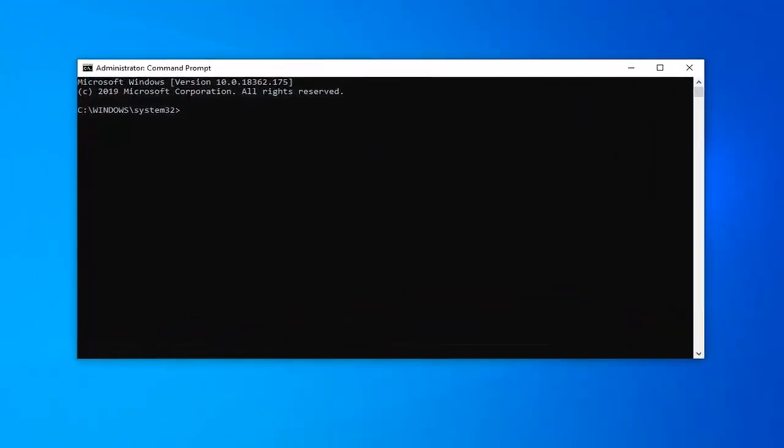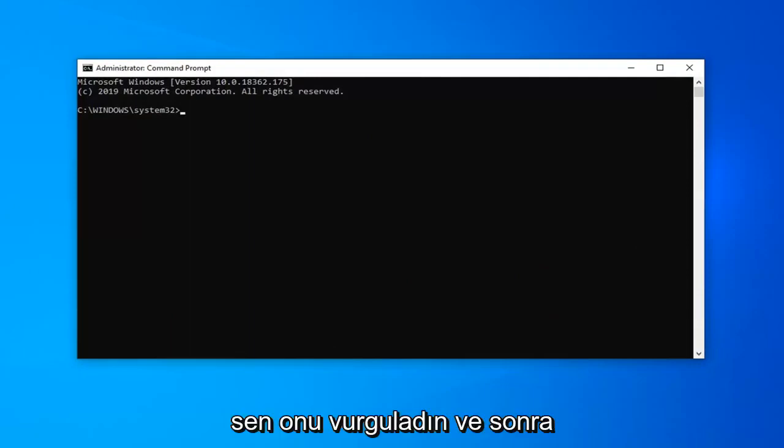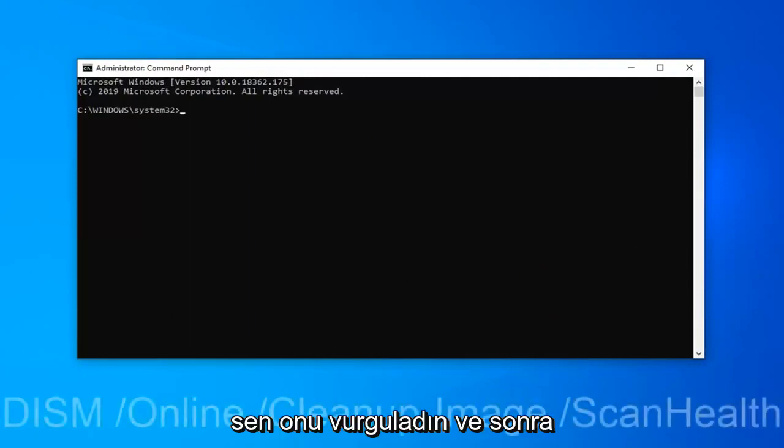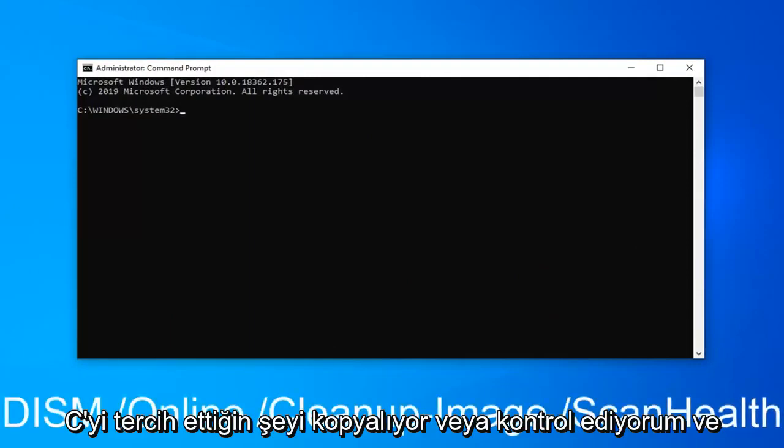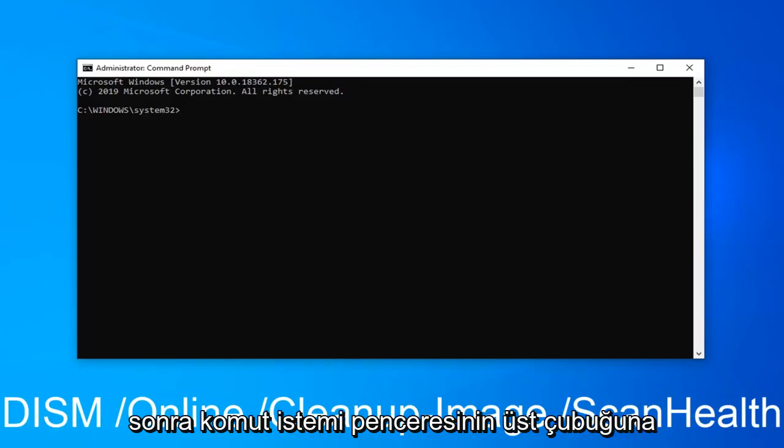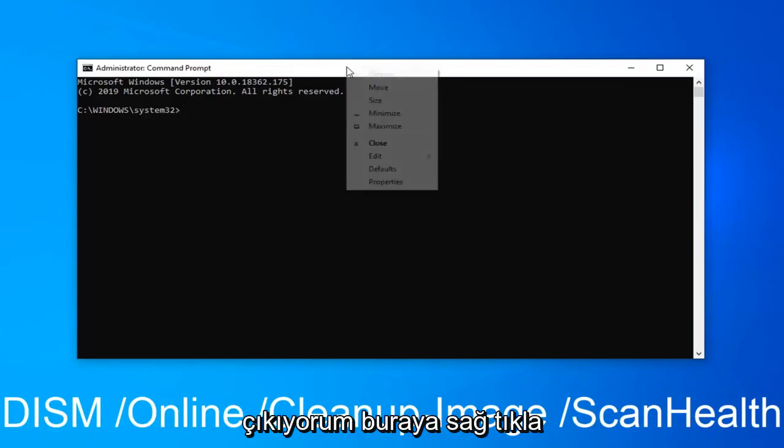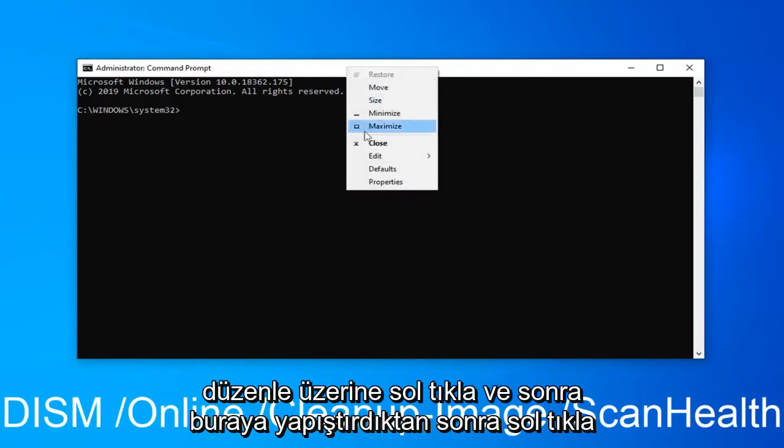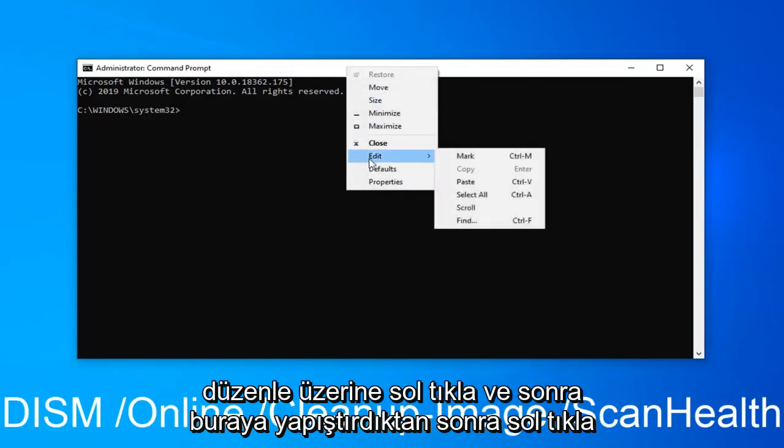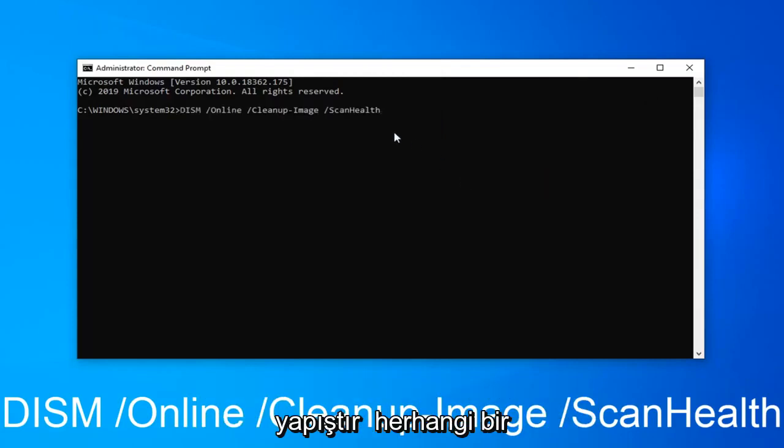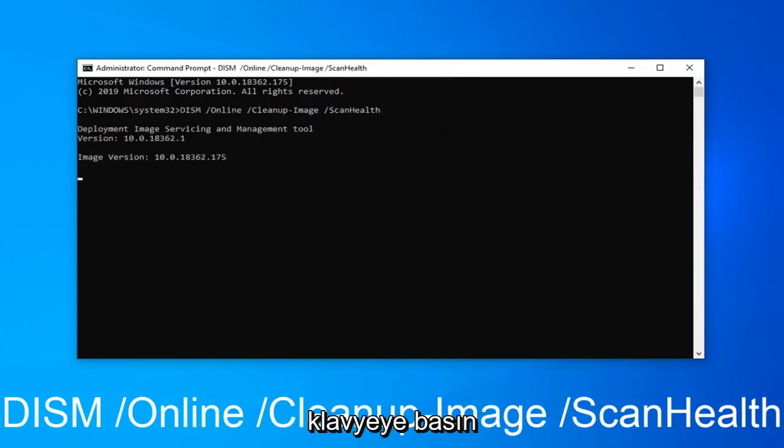Now I'm going to have a command in the description of my video. I want you to copy it, so right click after you've highlighted it and select copy or control C. Then go up to the top bar of the command prompt window, right click on it, left click on edit, and then left click on paste. Once it's pasted in here, hit enter on your keyboard.